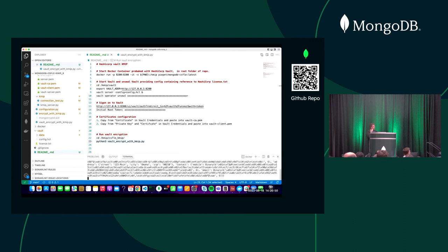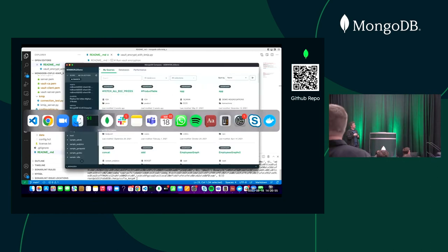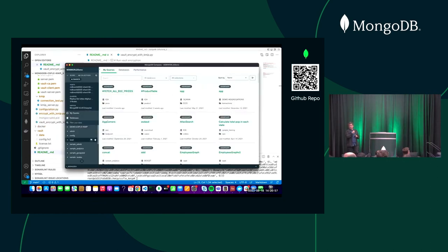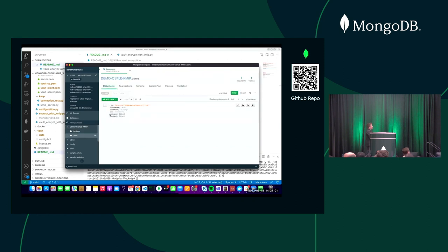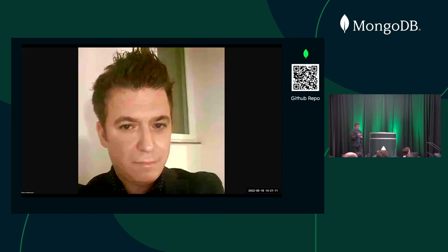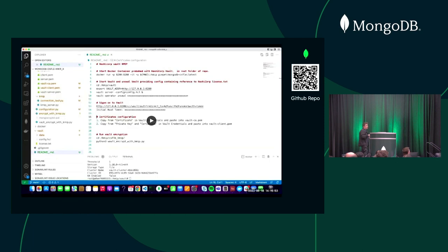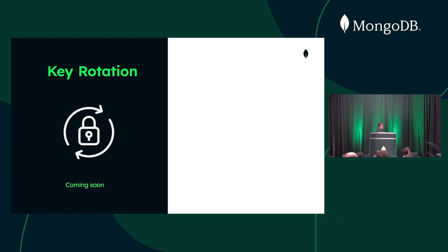Running the application now — it's connecting to the database and inserting data. Looking at the database in MongoDB Compass, you can see that the social security number fields now show as asterisks. We've showcased that using KMIP, we can encrypt fields just by configuring a schema — easy for you as a developer.